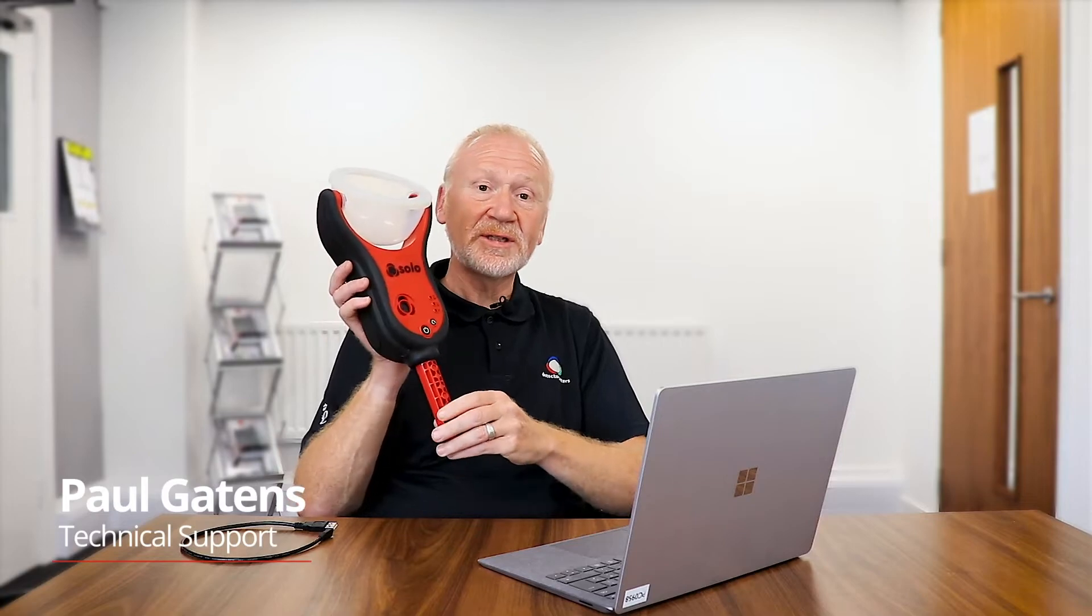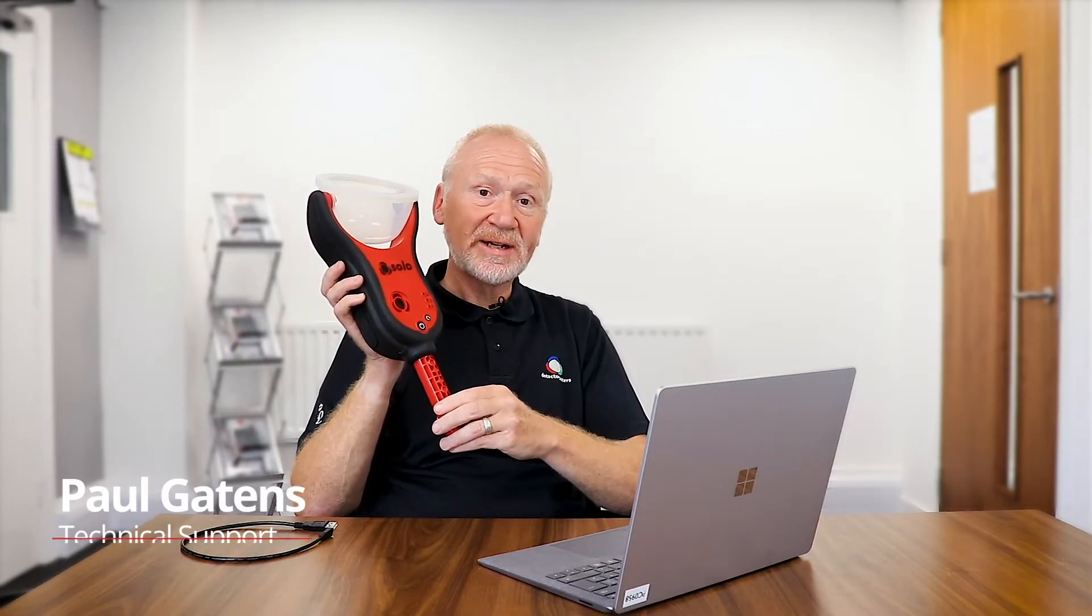Welcome to another Detector Testers Toolbox Talk Tip. This week I'm covering the Solo 365 and how to carry out a firmware upgrade.